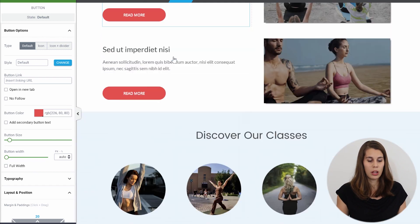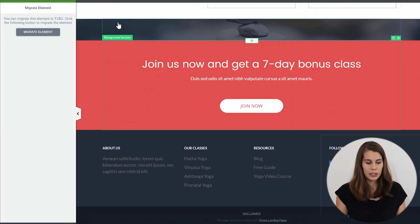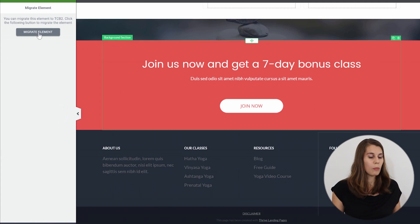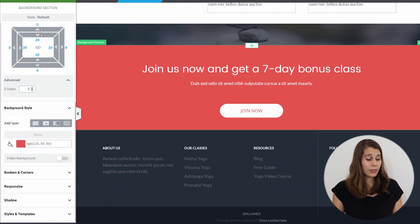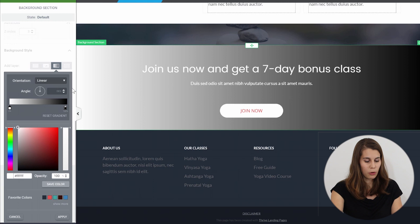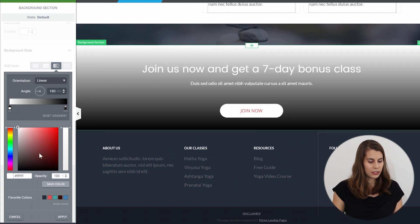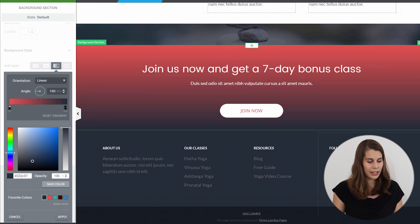The same is true, for example, with background sections. Here, this is a colored background section, and when I click on it, I'm asked to migrate this element in order to be able to change it. So I click on 'Migrate Element' — nothing has changed, and I can now start using it. For example, I can add a gradient overlay. When I click on this, I can do a top-to-bottom overlay and go from red to a dark gray, and apply.